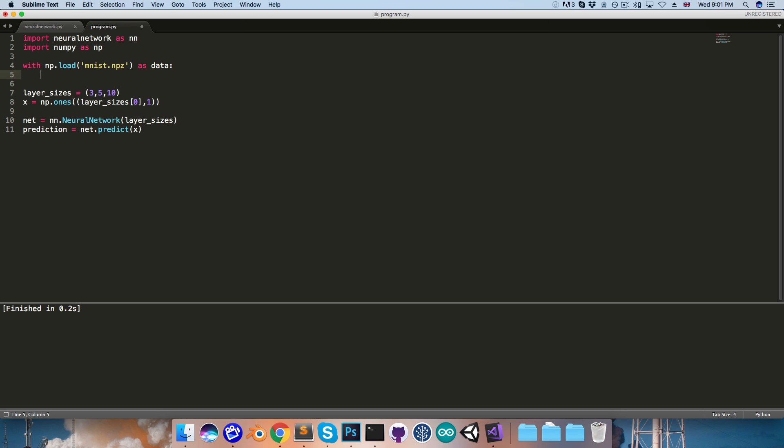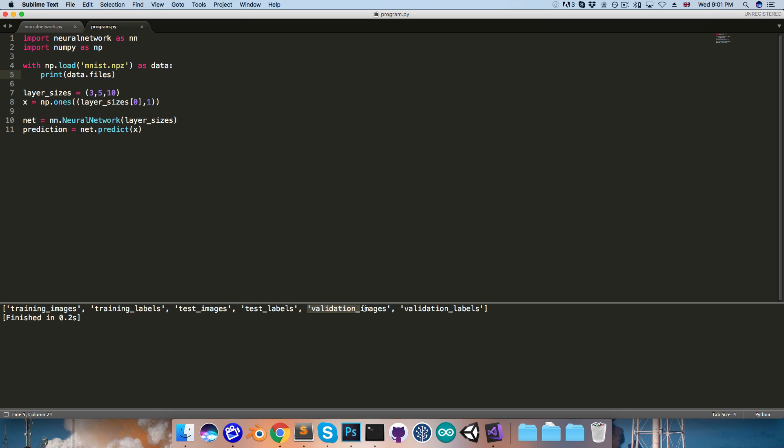So if we want to see what the data file actually contains, we can quickly print out data.files, and I'll run that. You can see we've got training images, training labels, and then also test images and labels, as well as validation images and labels. We'll just be worrying about these first two for now though.